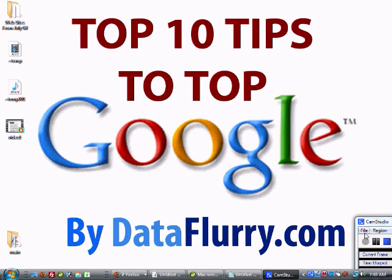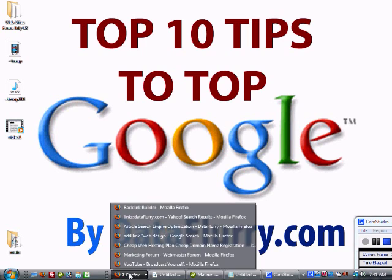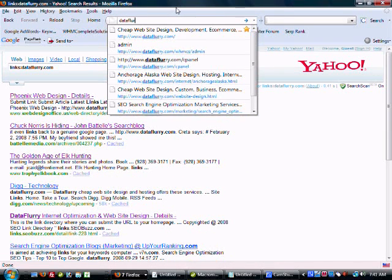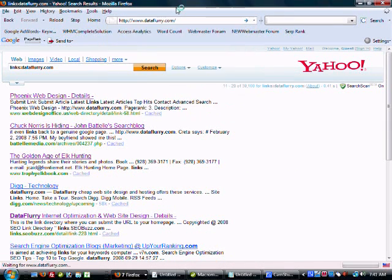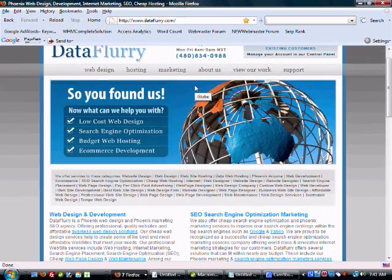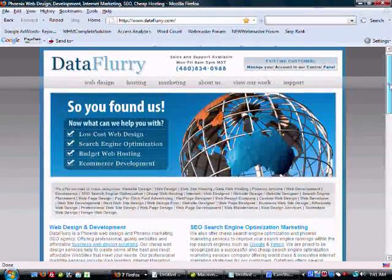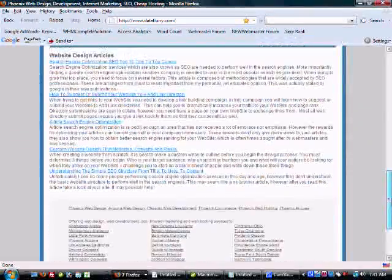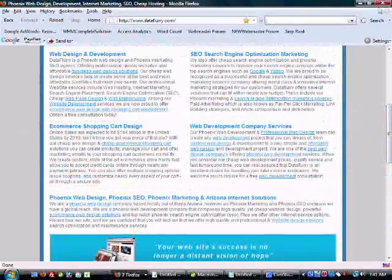Hey everybody out there, this is Joel McLaughlin with DataFlurry.com. DataFlurry is a search engine optimization, web design, and marketing firm. We do a bunch of different stuff to gain top rankings in the search engines. We've been around for quite some time.